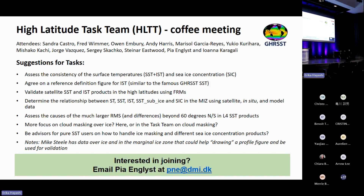It was also suggested that the task team could act as advisors to SST users on how to use the different sea ice concentration products and handle the ice masking in the sea surface temperature products.